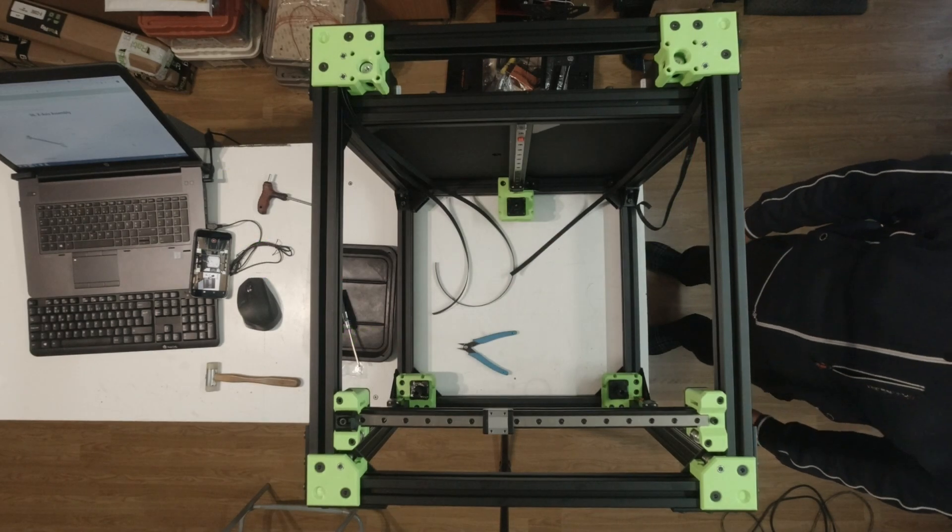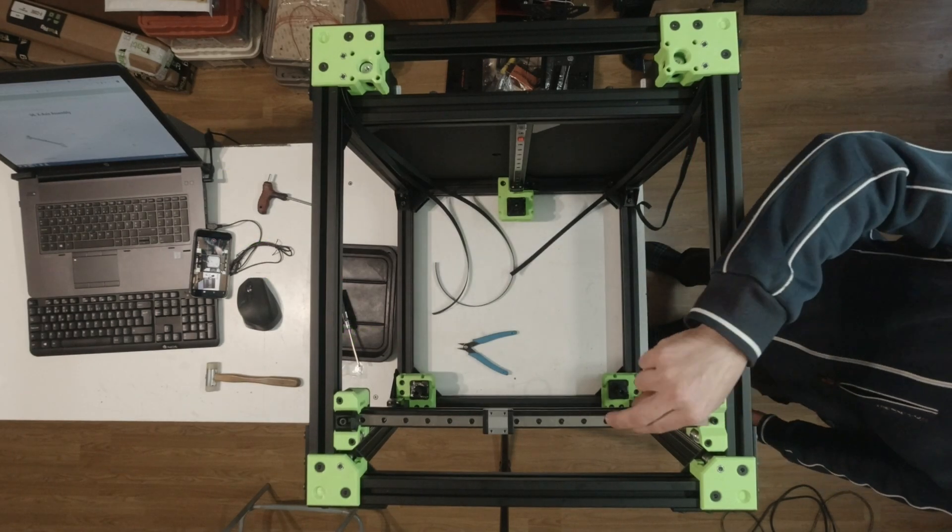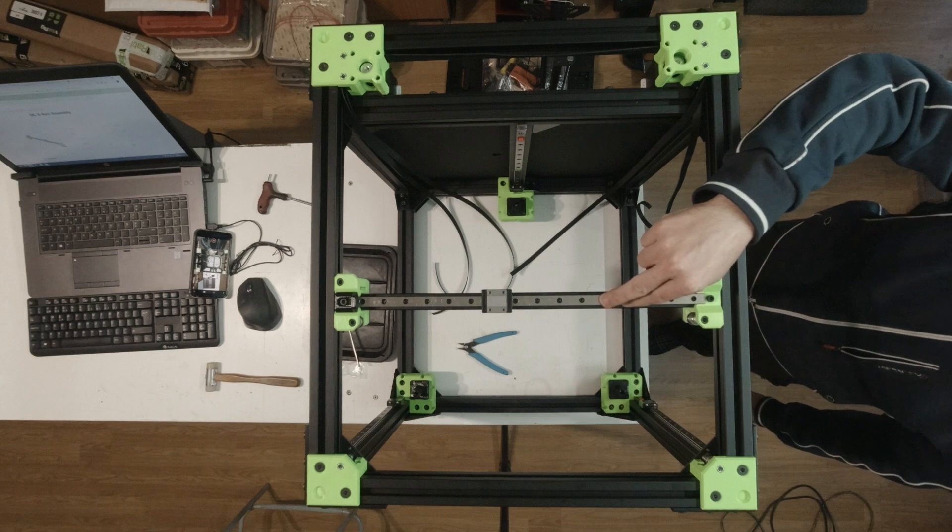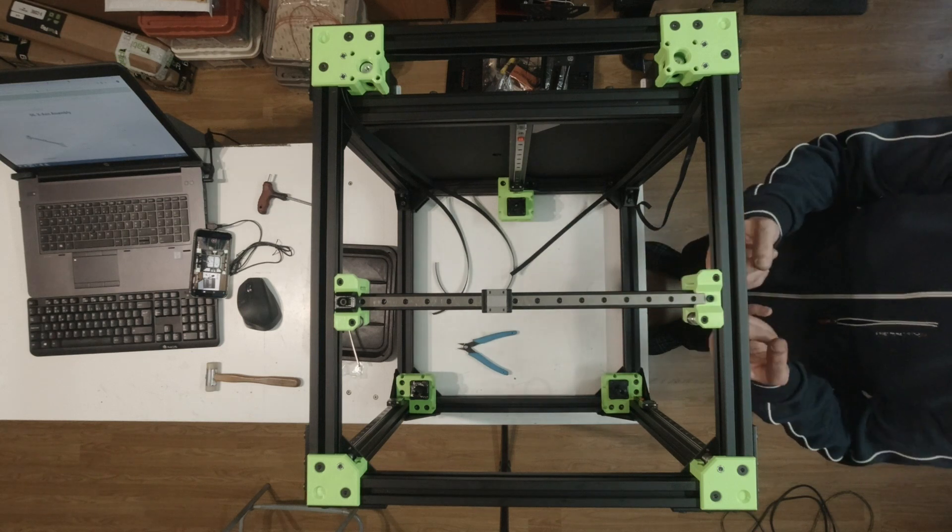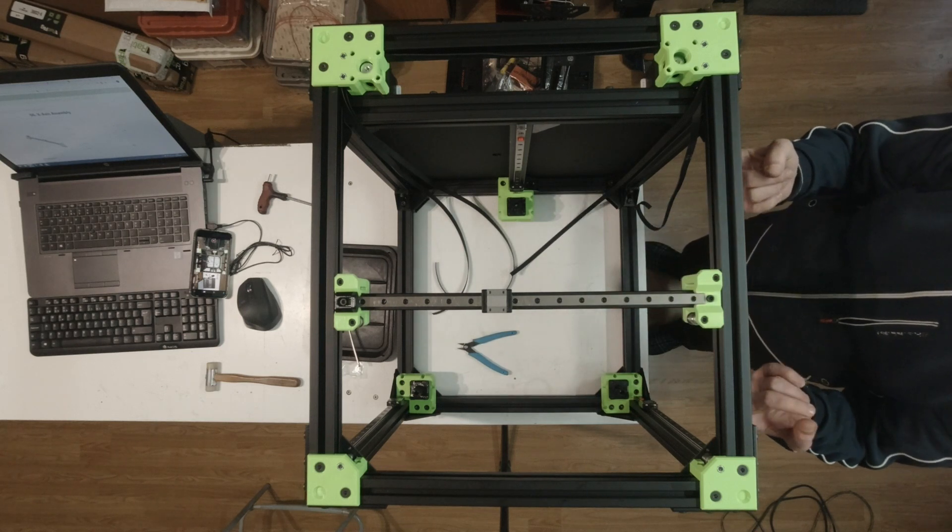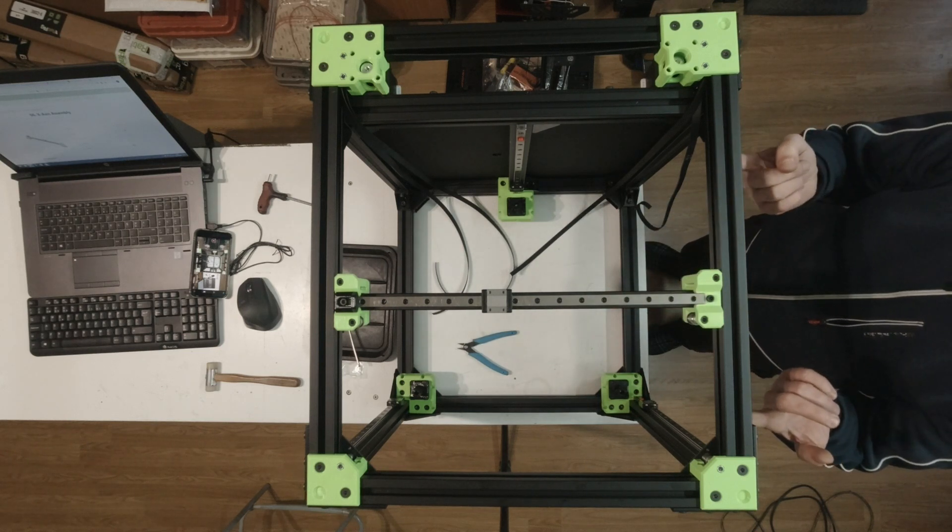When building a Rat Rig V-Core 3, after assembling the X axis, make sure you release the screws holding the Y rail slightly.